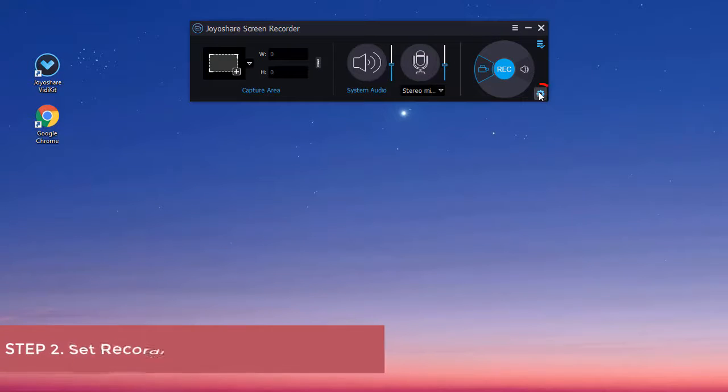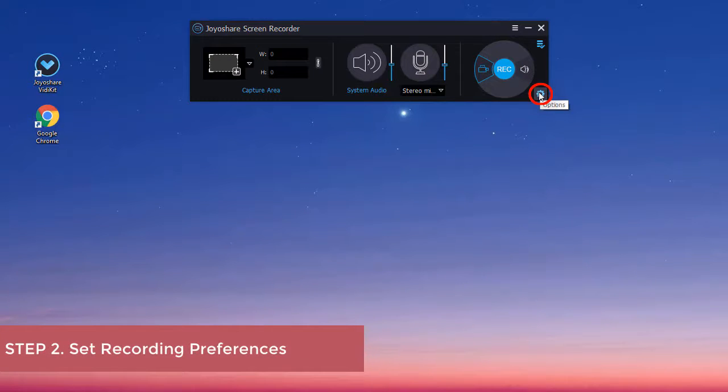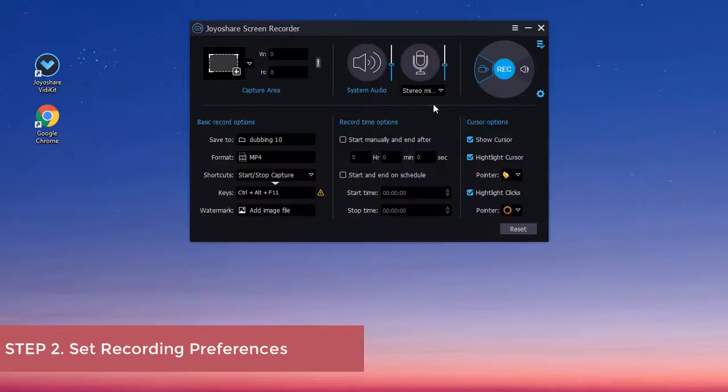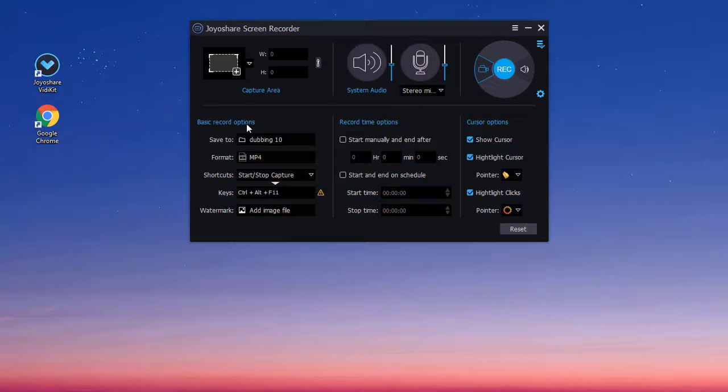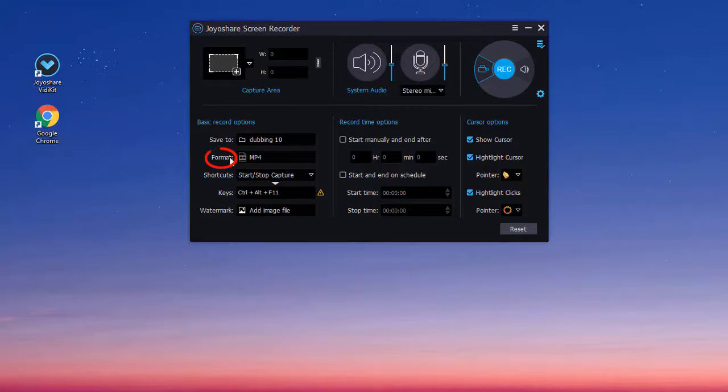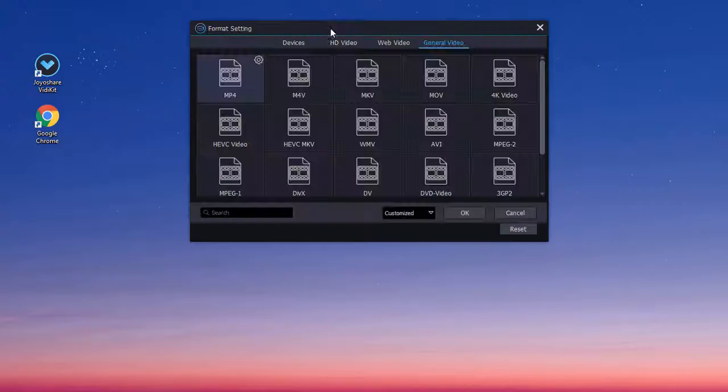Next, you can click the little gear icon here to customize recording settings in the way you like. For example, under the basic record options, you are able to choose your save path and press the format button to set your output formats.